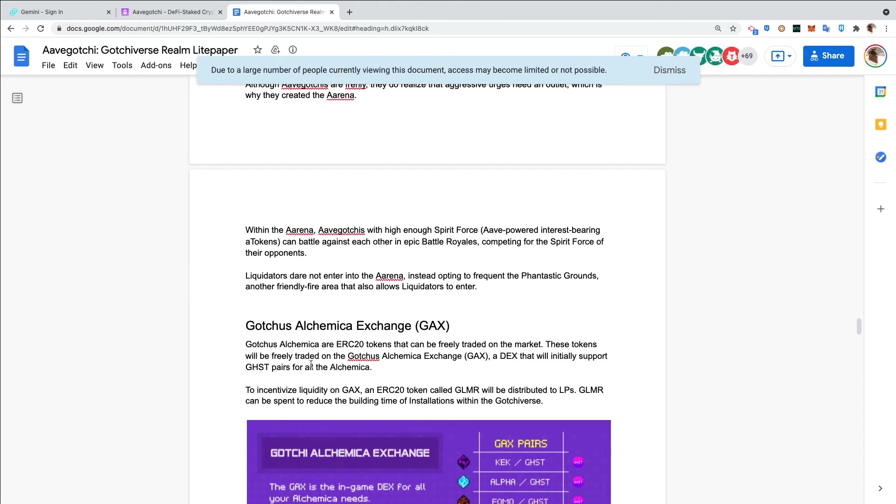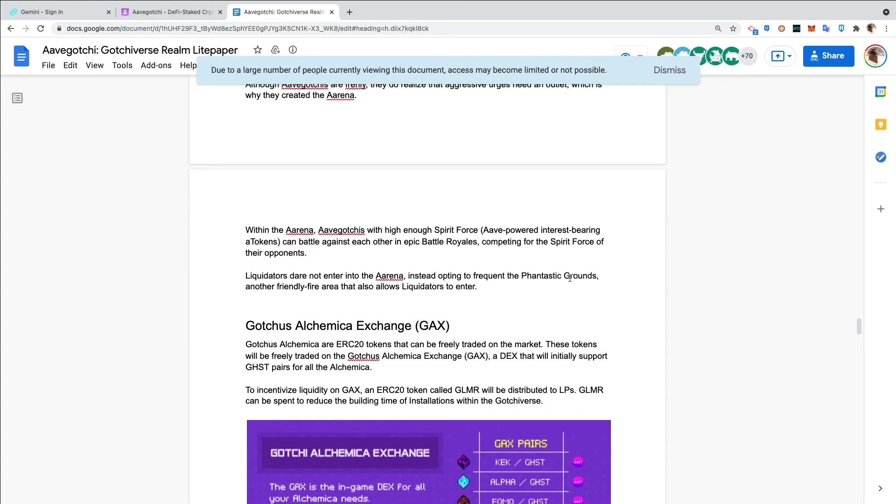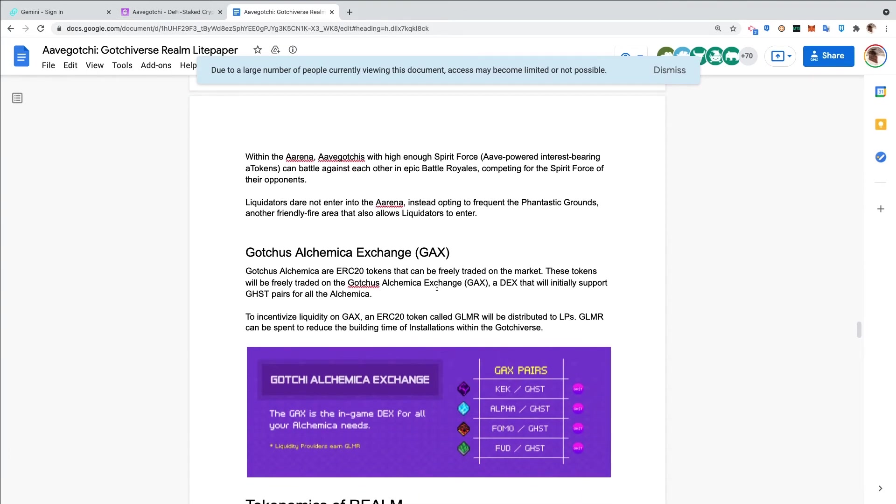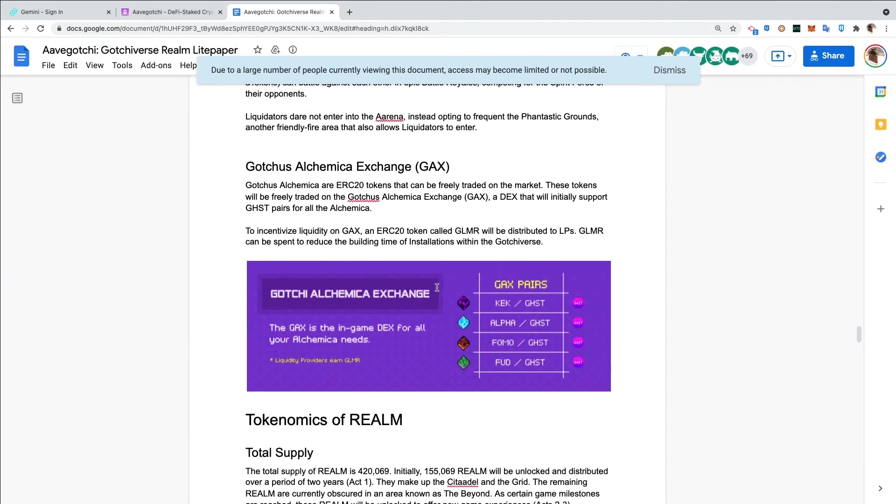In the Discord, Coder Dan clarified that the Aavegotchi wouldn't die if it lost its Spirit Force. It'll be like it's fainted, so you'll have to put more collateral, more Spirit Force into the Gotchi to continue to battle if you wish. Liquidators dare not enter into the Arena - instead opting to frequent the Fantastic Grounds, another friendly fire area that allows liquidators to enter.